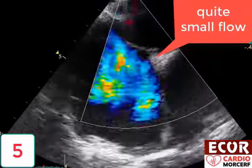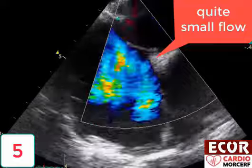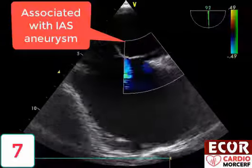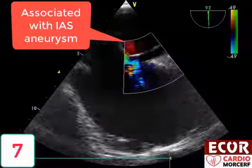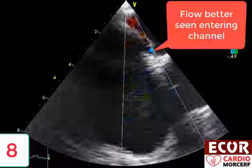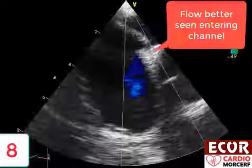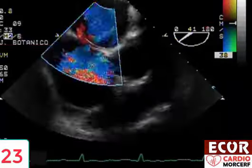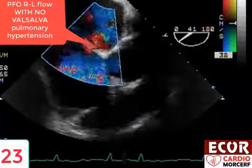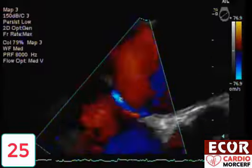The objective is to show several cases of the same pathology. Since each case is different from the other, you can improve your eyeball.